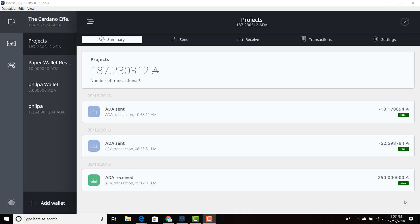Welcome everyone. I wanted to do a quick troubleshooting video. If you have an issue with your time on your computer, if you get a red screen when you're doing the install update and it says something to the line of Daedalus is unable to sync with the blockchain because the time on your machine is different from the global time, this basically means that the internal clock on your computer is slightly off.